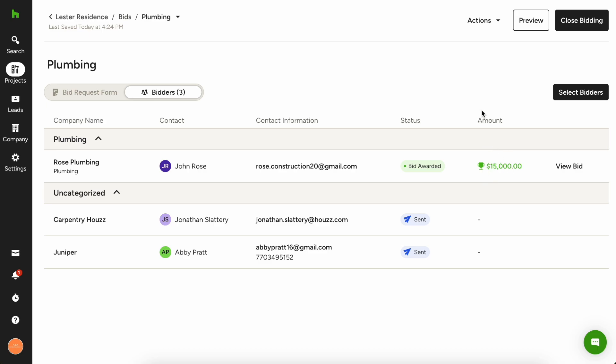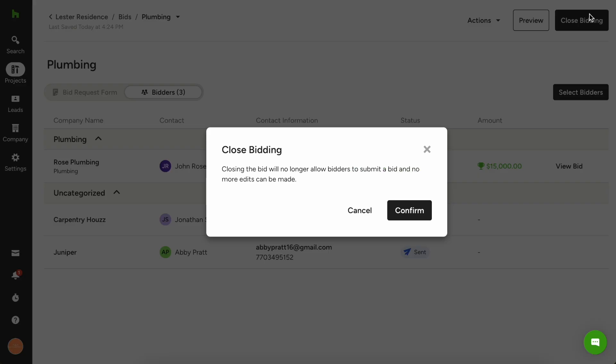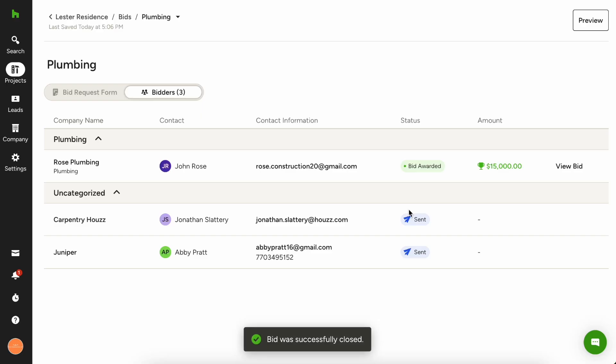When you're done and you're ready to close out this bid package, you just hit close bidding in the top right. At that point, nobody else will be able to submit bids and no additional edits can be made from then on. So just hit confirm. And then your bid is successfully closed.